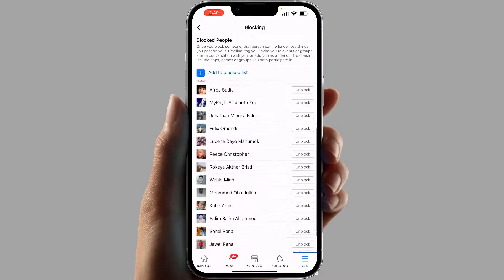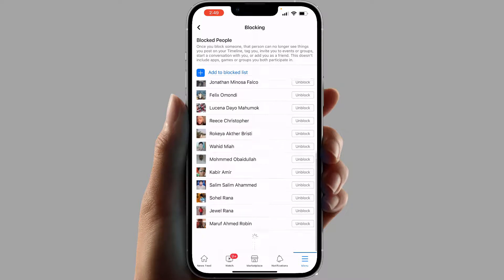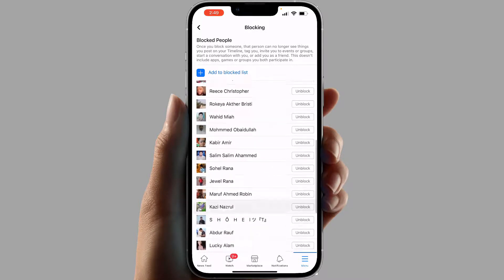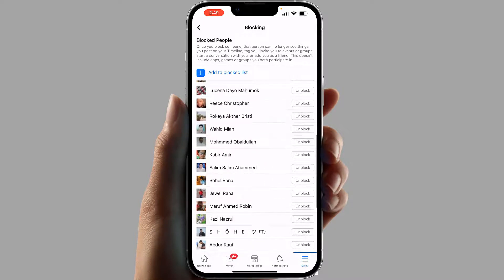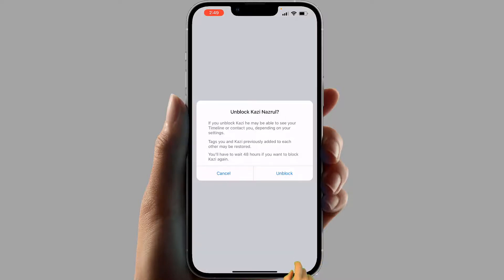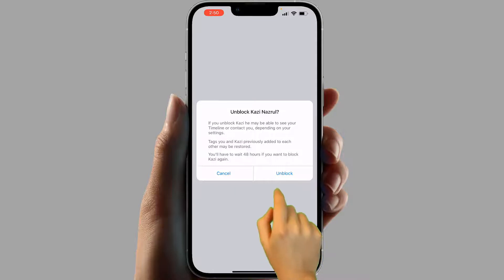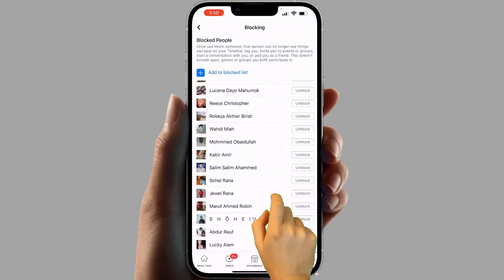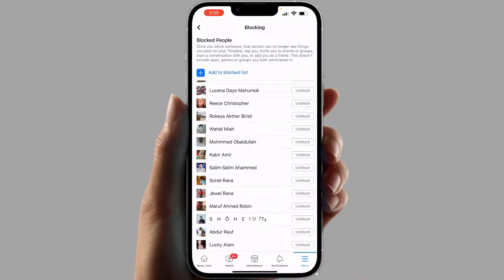All their names are going to appear here along with their profile pictures. If you decide to unblock someone, simply click on the button on the right side. For example, I would like to unblock this person, so I'm going to click Unblock. A pop-up is going to appear asking if you'd like to unblock this person — just click Unblock.